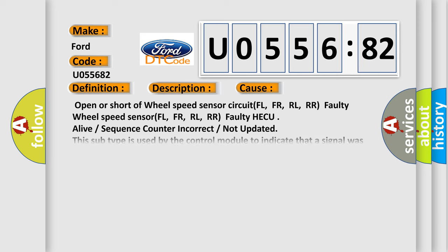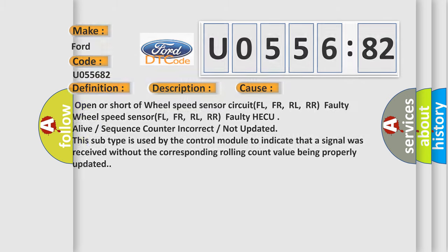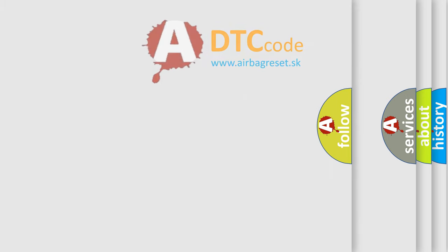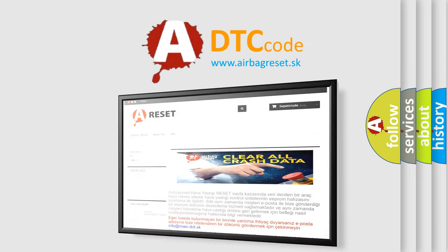This diagnostic error occurs most often in these cases: open or short of wheel speed sensor circuit FL, FR, RL, RR; faulty wheel speed sensor FL, FR, RL, RR; faulty HECU; alive or sequence counter incorrect or not updated. This subtype is used by the control module to indicate that a signal was received without the corresponding rolling count value being properly updated. The Airbag Reset website aims to provide information in 15 minutes.